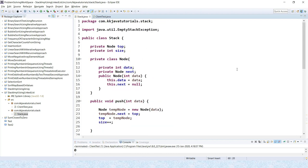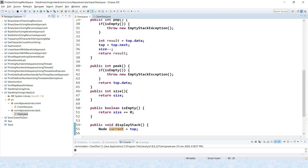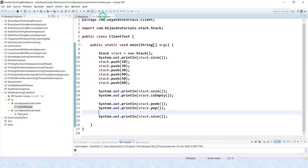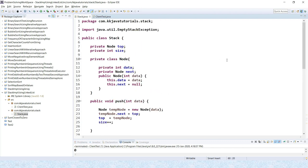This is the stack implementation using a singly linked list. If you have any doubts, please let me know — it's a simple implementation. The code will be posted on my blog at kkjavatutorials.com, and the link is in the video description. Thanks for watching, and see you in the next video tutorial.